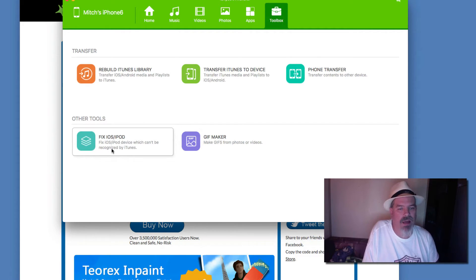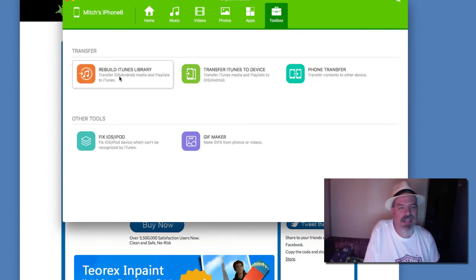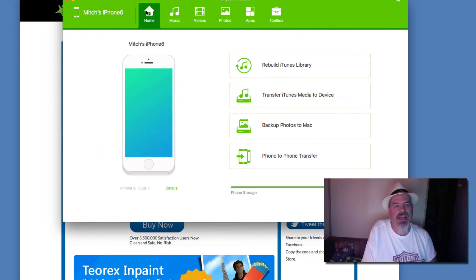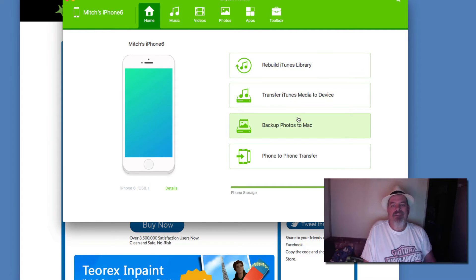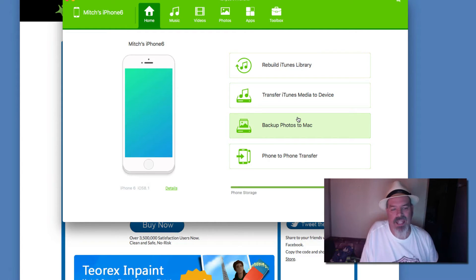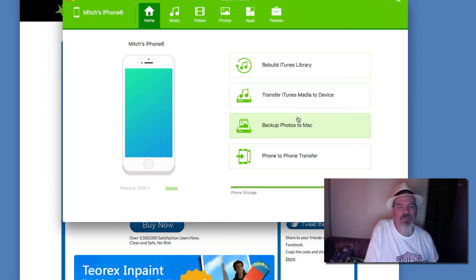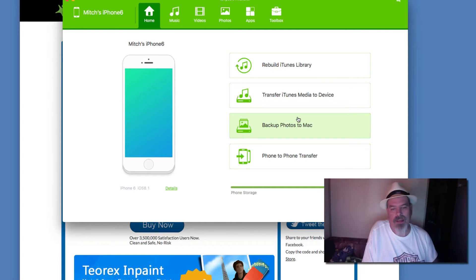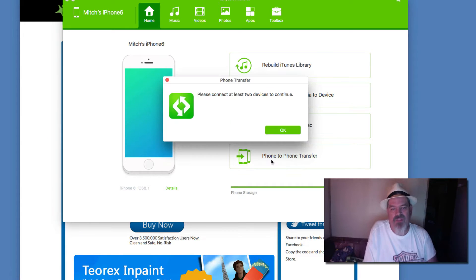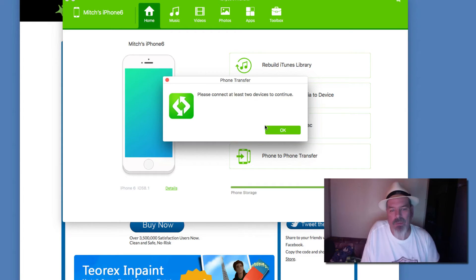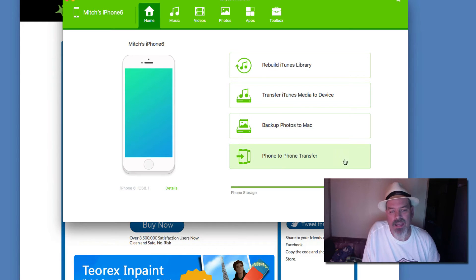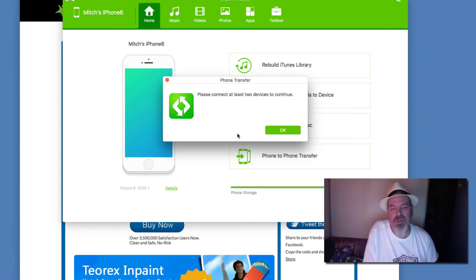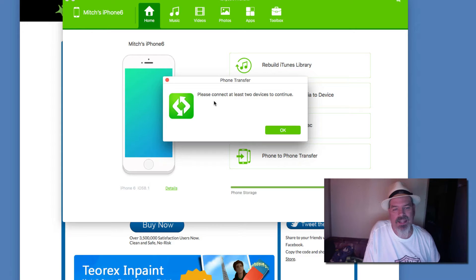If you need to fix your iPod, something that maybe isn't recognized or something in iTunes, you can get help with that there. But my favorite thing about this is the way it allows you to transfer items between devices. That's what makes this so unique. Right here you've got phone to phone transfer - that's what I was getting at.